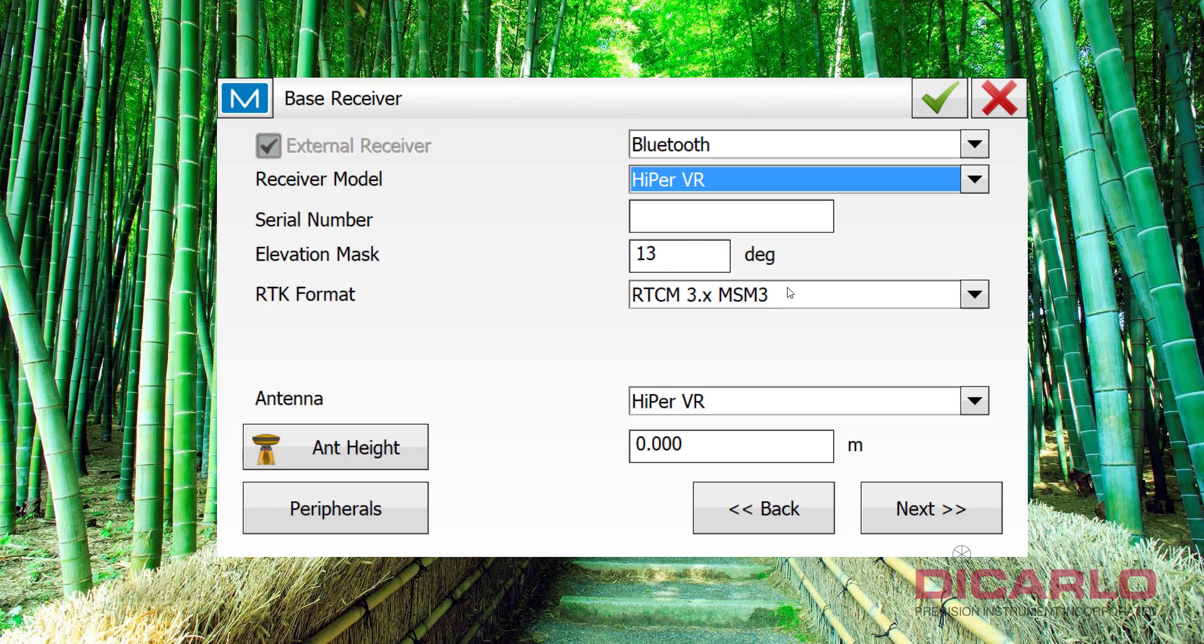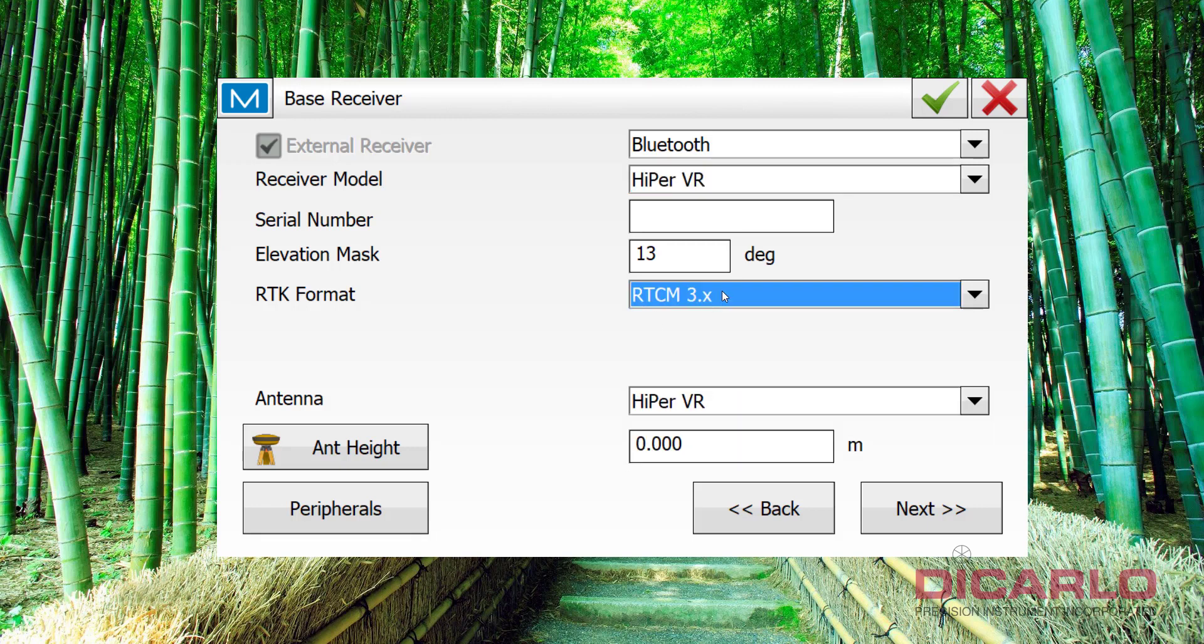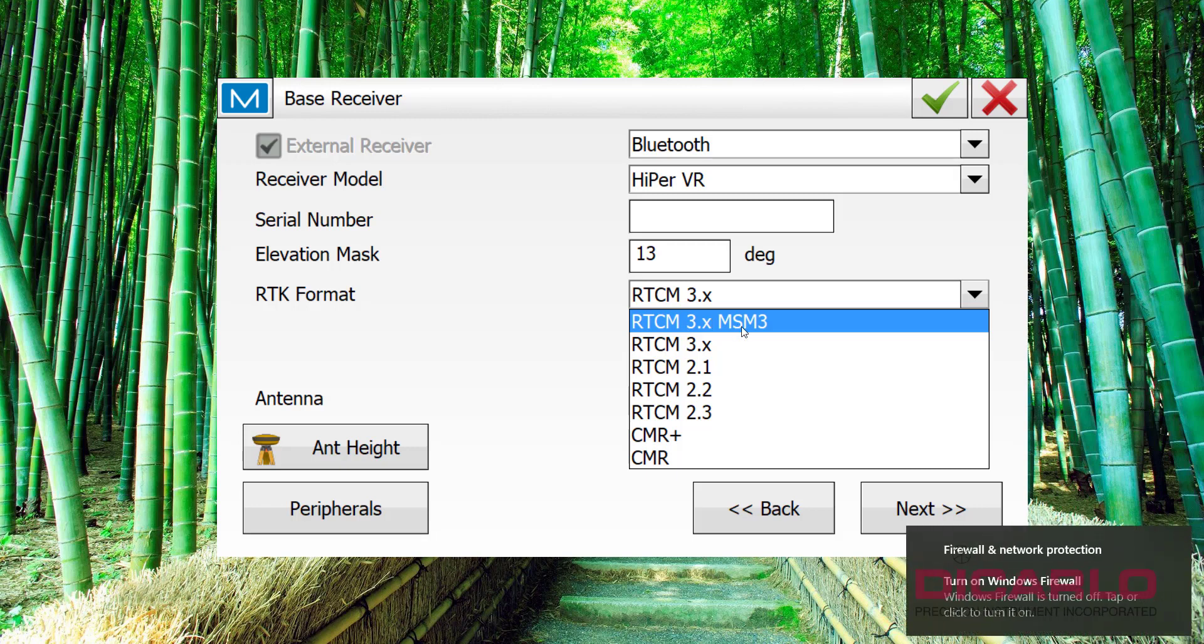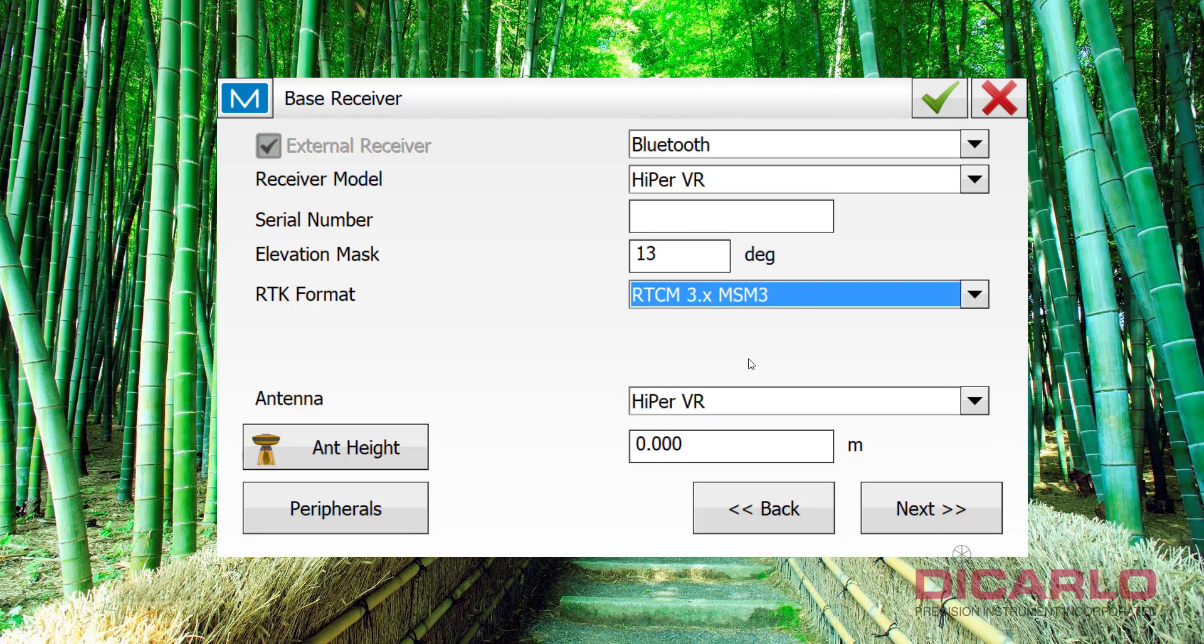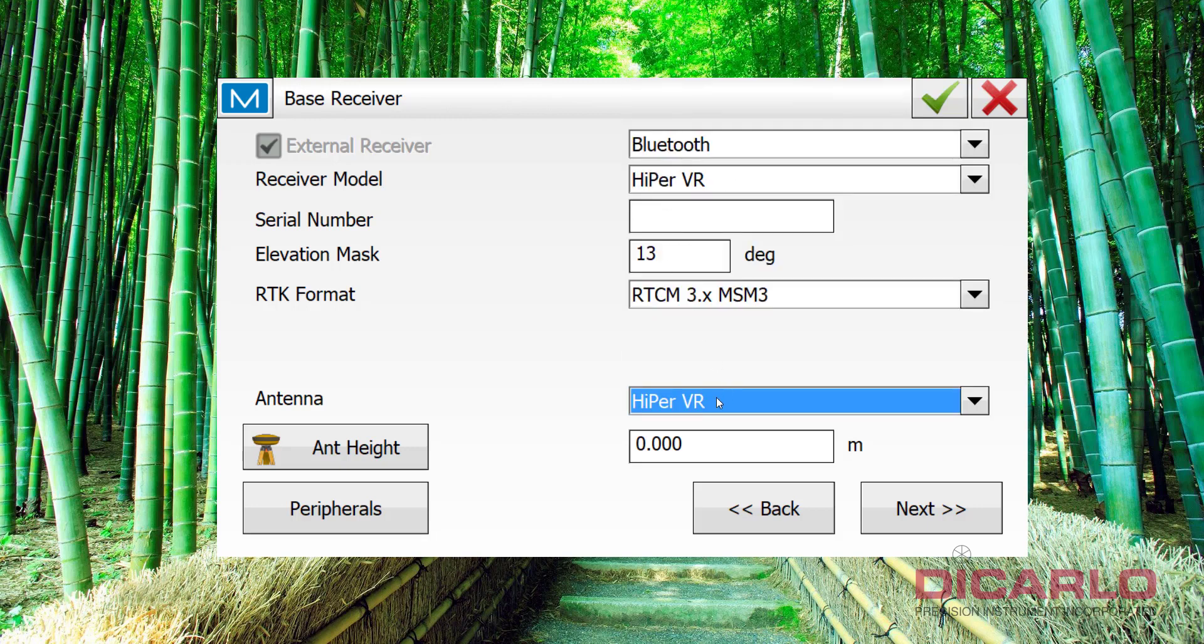RTK format. This was a little bit controversial in the past, so you might want to try RTCM 3.X if you're going with maybe old school base and rover configuration, but if you're going to be using GPS and GLONASS and GALILEO and Beidou or QZSS satellites, what you may want to do is you may want to do the MSM 3 over here, so I'll leave this on here. Antenna should be HyperVR because it is the receiver and the antenna are actually the same in this case.